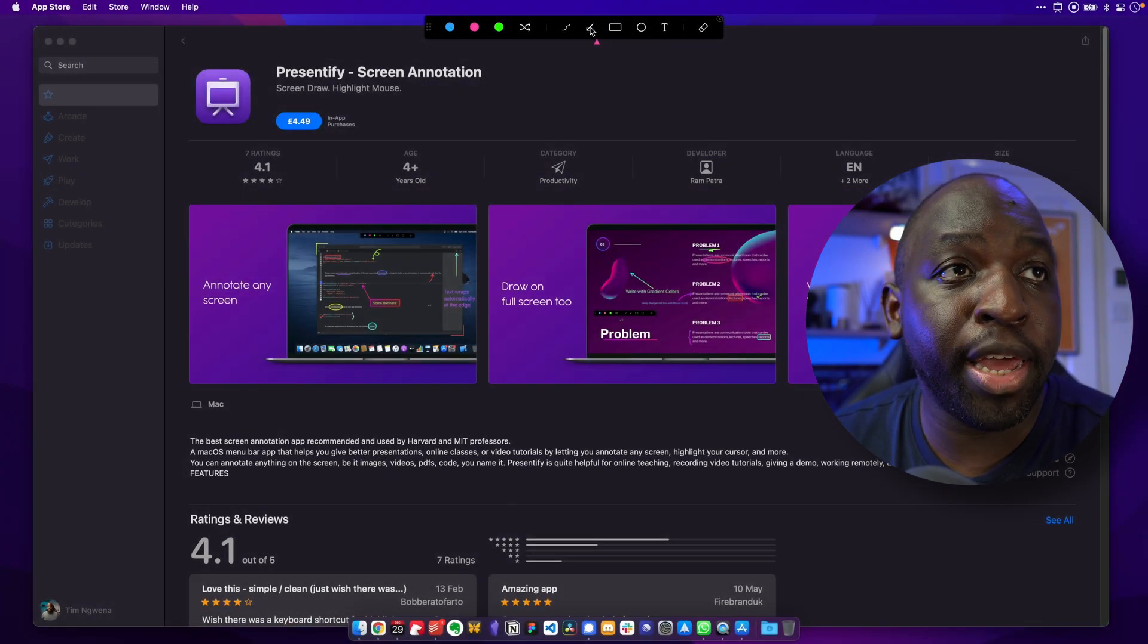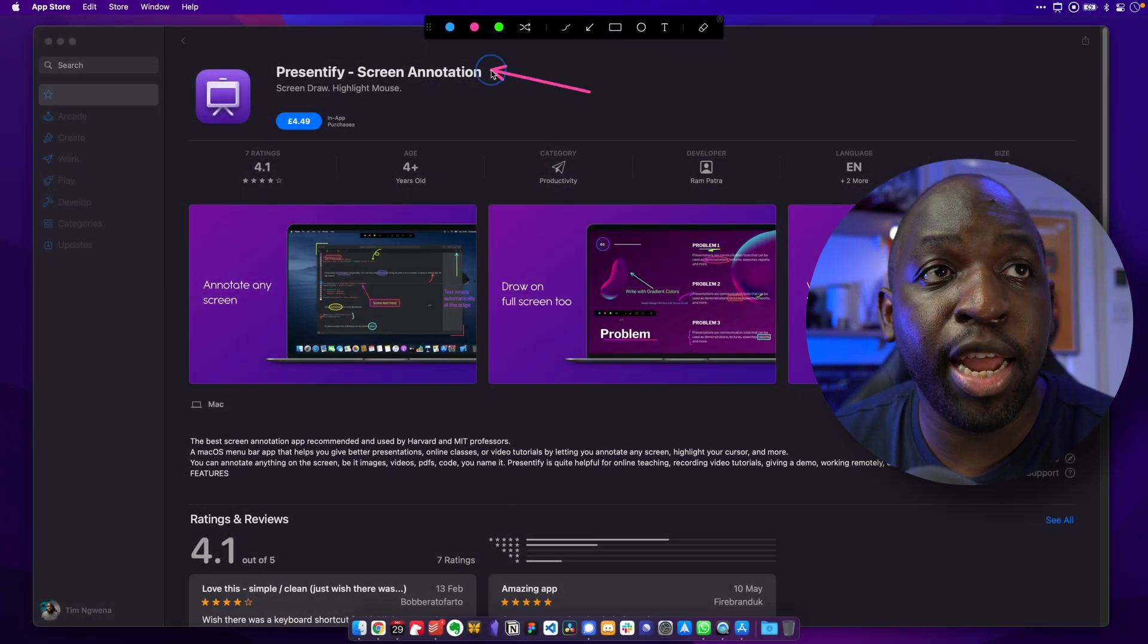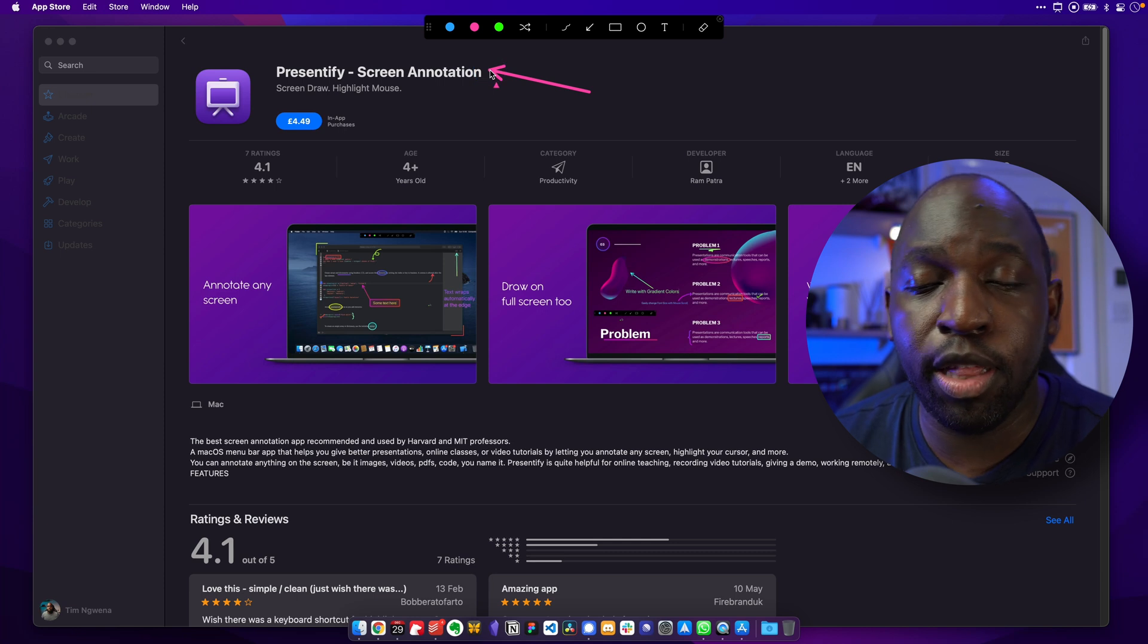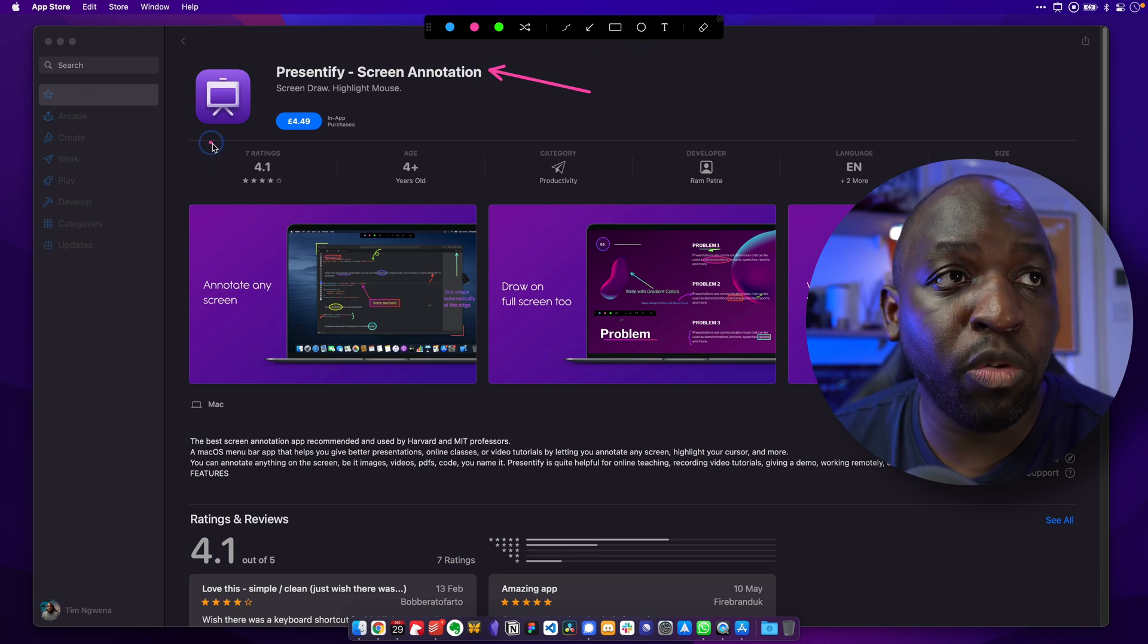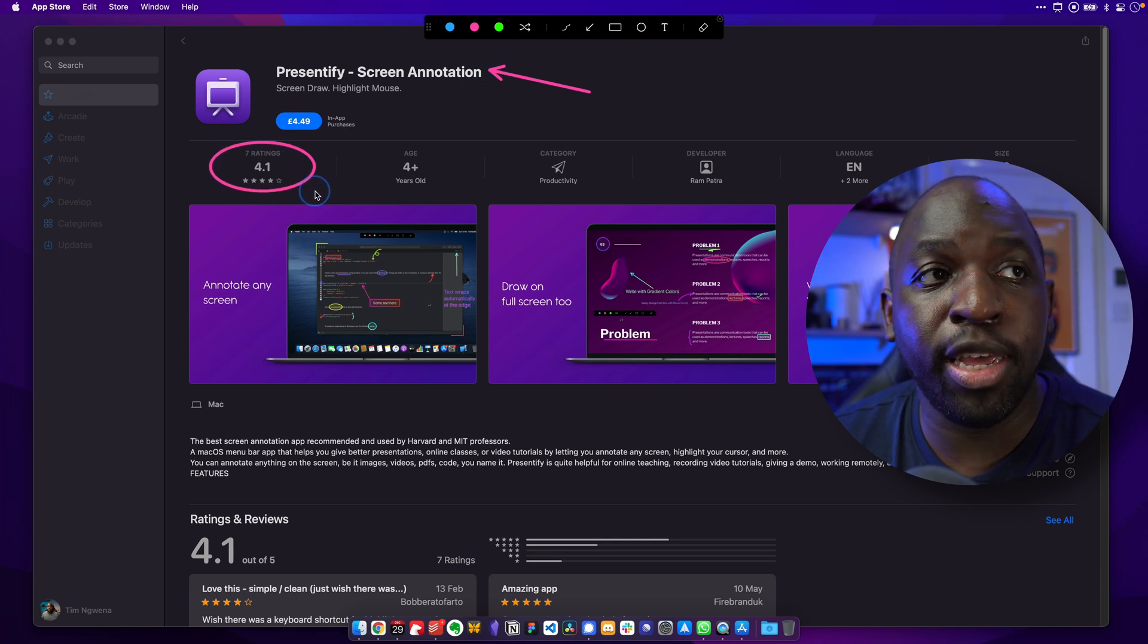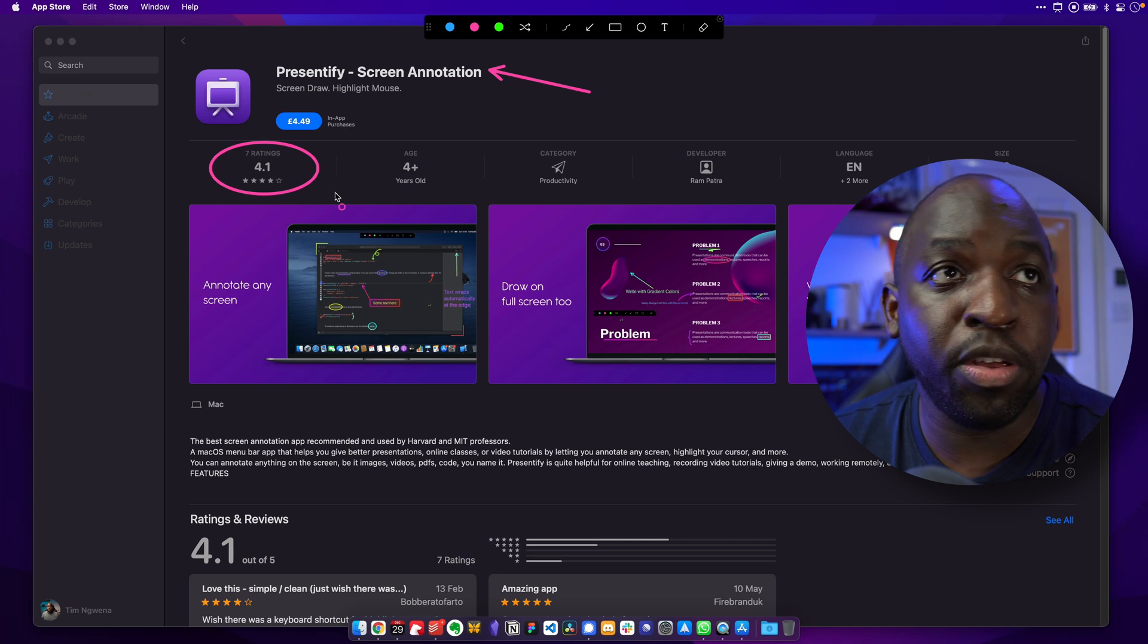And they do exactly what you'd expect. If I choose the arrow here and I point to the name of the app, you can see that works fine. If I go ahead, switch to a circle, I can of course highlight the rating here and that works too.